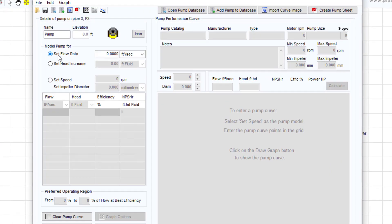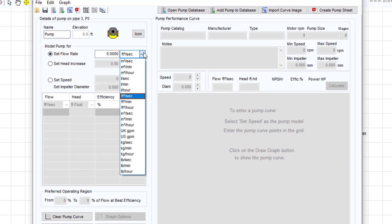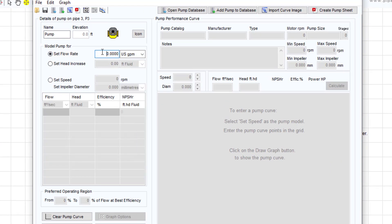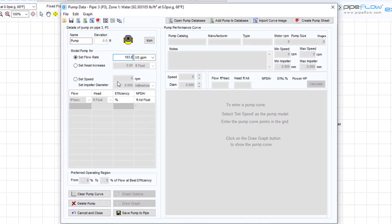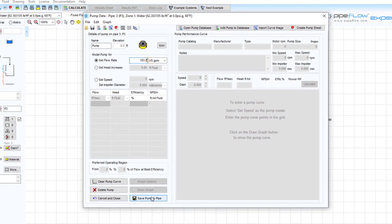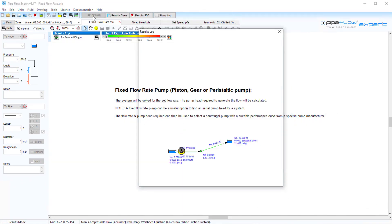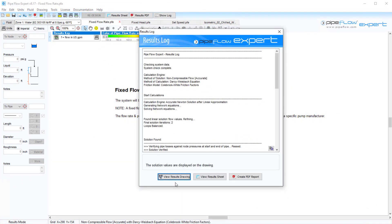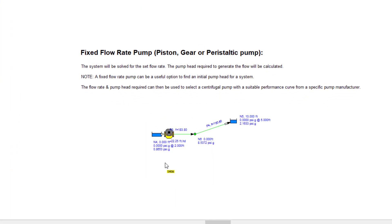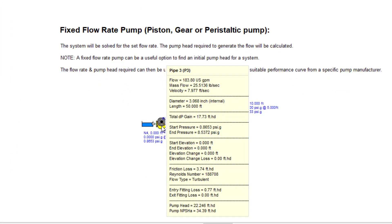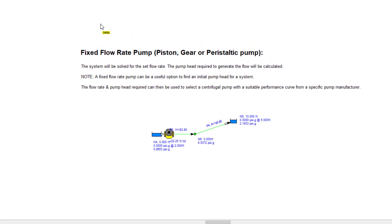First looking at the fixed flow pump. This pump type is used to specify the pump flow rate for a positive displacement pump. The system will be solved and the required head from the pump will be calculated. In this example we see that the pump would need to add about 22.25 feet of head to produce the 183.8 US gallons per minute flow rate we set.